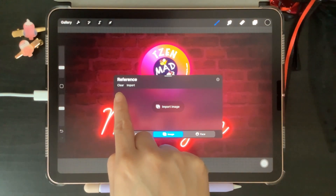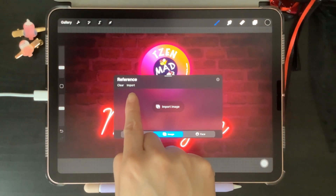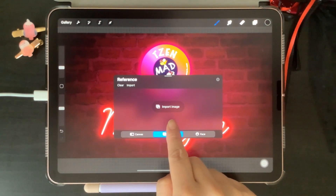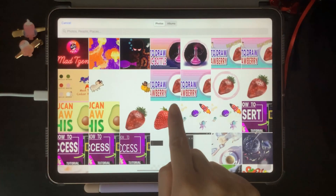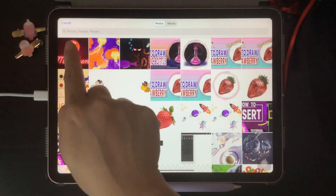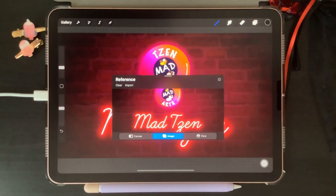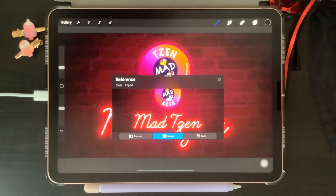If there's no current image in this window, you can just click on Import Image, which will take you to your photo gallery to be able to select one.